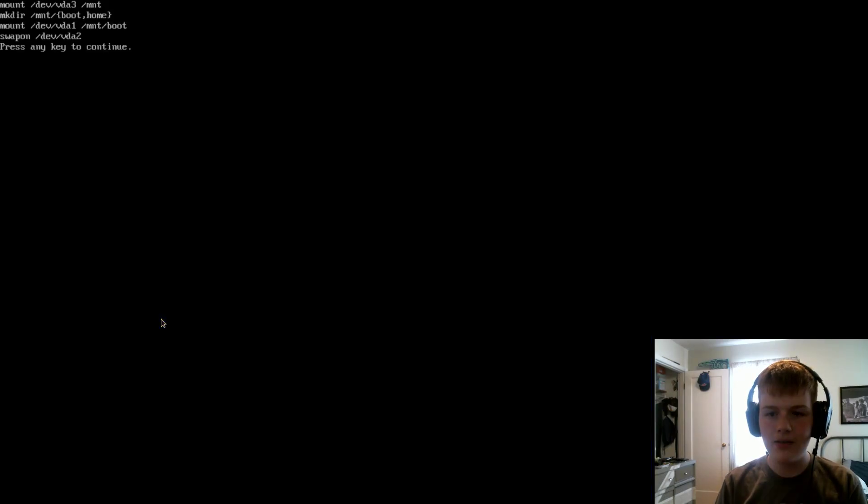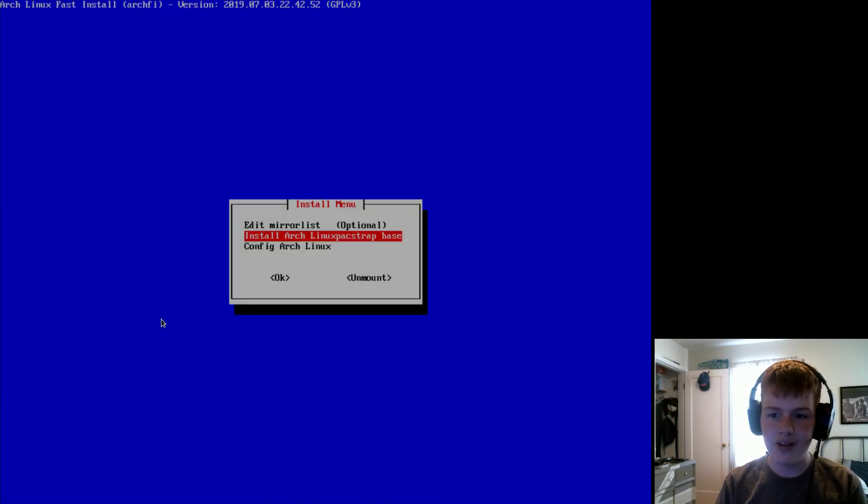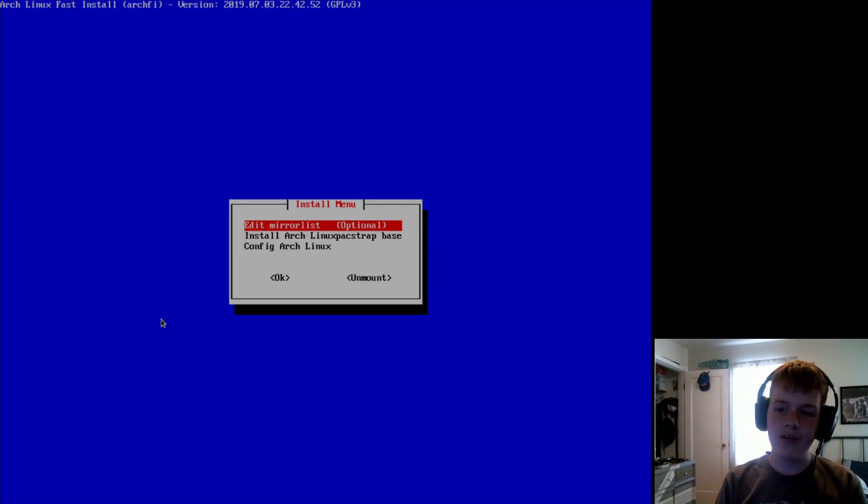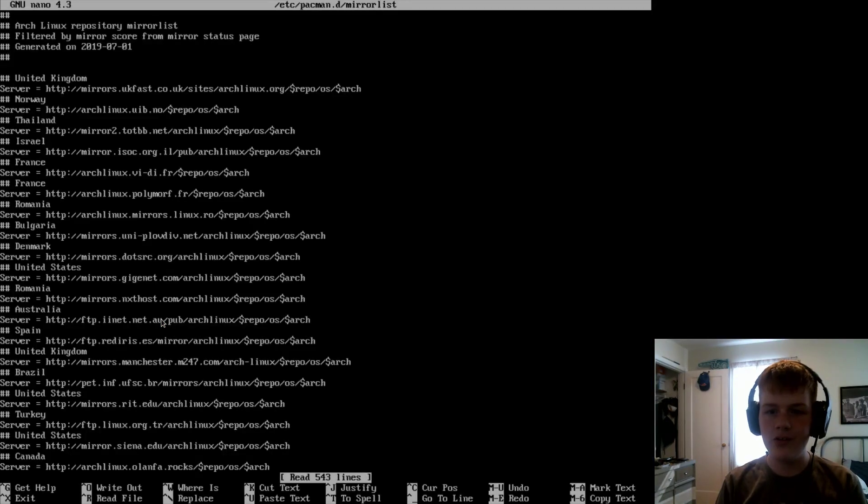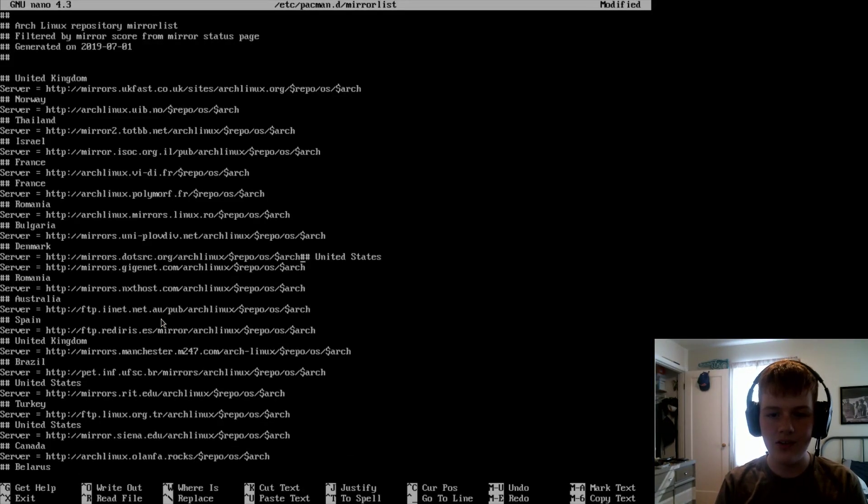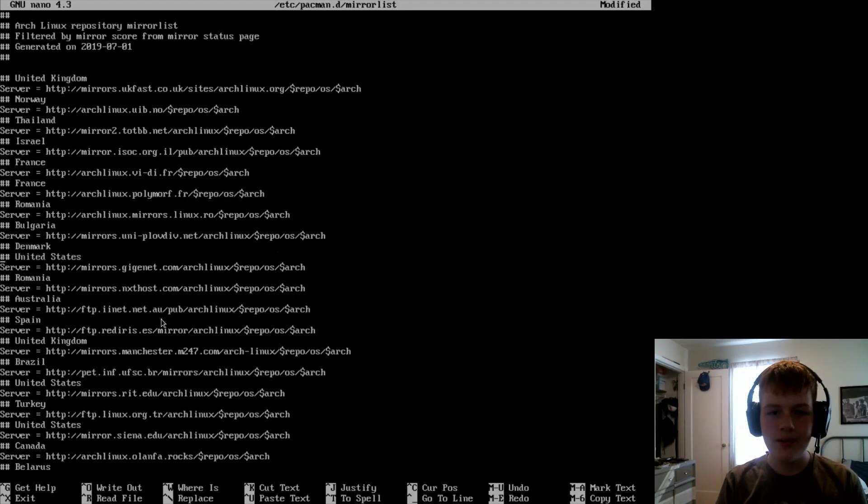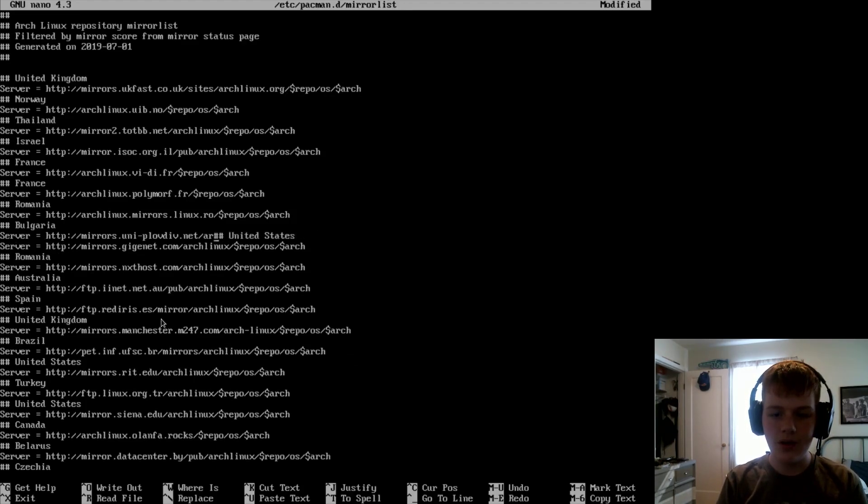Now we're going to mount to install/config. And let's first edit our mirror lists. Because if you don't edit your mirror lists, then it's going to be as slow as a week in prison.